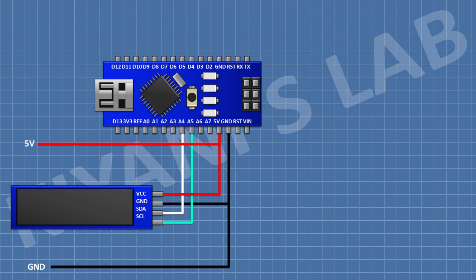After that, I'm gonna connect a 4.7K resistor and connect its one pin to A0 pin of Arduino, and its other pin to VIN.